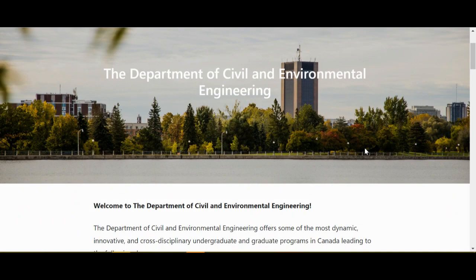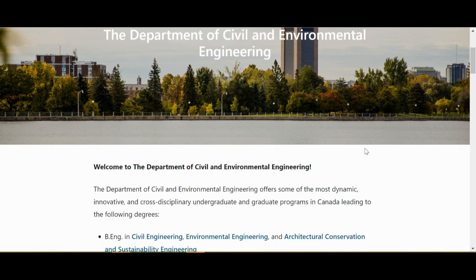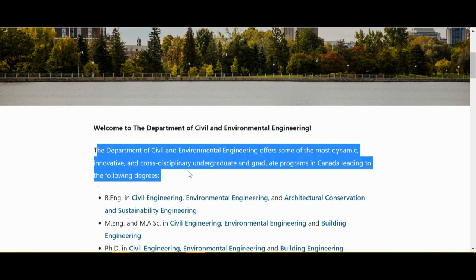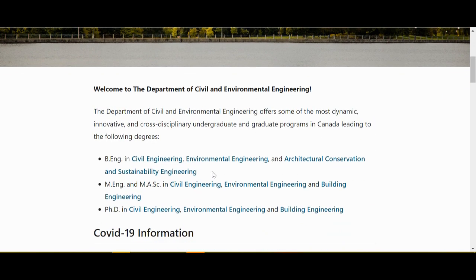Another way to grab your site visitors' attention is to provide a quick introduction. Here, the Department of Civil and Environmental Engineering has a short welcome message that directs visitors to check out different programs that might be of interest.